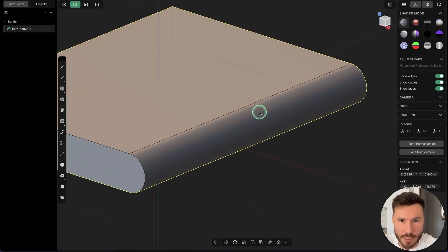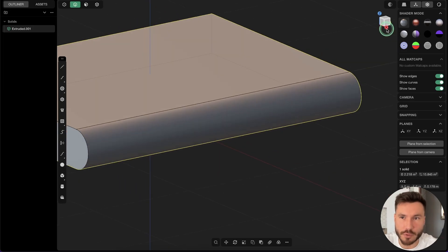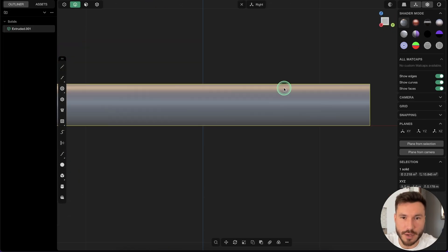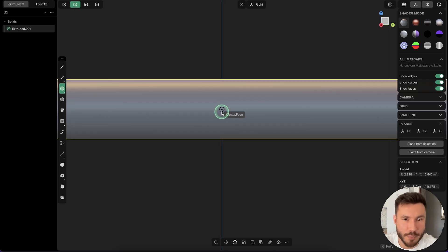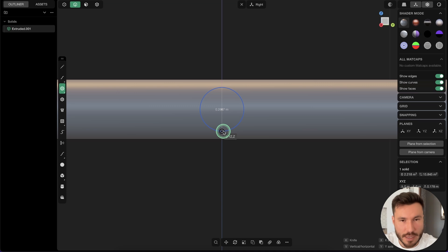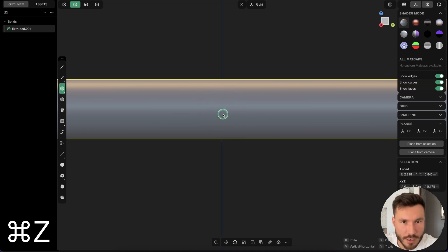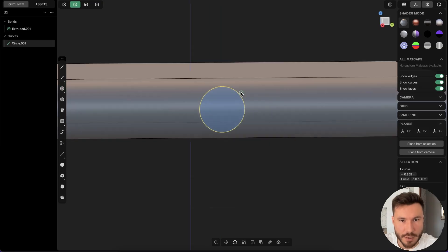Now let's place our crown. For that I go here to the right view — just click on the side of the cube — and we just create here a center circle. So click on the center circle, just snap to the middle and drag it down. Make sure that you snap either to the X axis or to the Y axis. And now we can decide a size — I will do something like that, I think should be fine. Perfect.